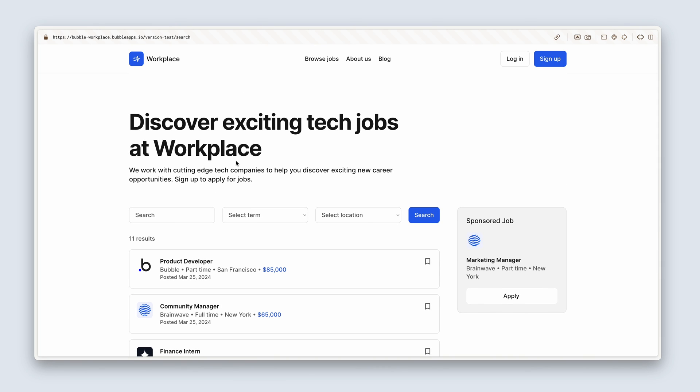But for now, I'm pretty happy with this. Select terms, select location. Looking really, really good. So I guess you could call that part one of the section. When we get back, we're going to start designing the job display page, where someone is taken to when a job is clicked on to look at more information about the job, and to be able to apply for a job. I'll see you in the next lesson.